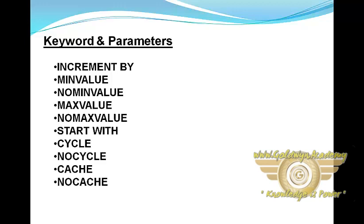START WITH specifies the first sequence number to be generated. CYCLE specifies that the sequence continues to generate repeat values after reaching either its maximum value. NOCYCLE specifies that a sequence cannot generate more values after reaching the maximum value.